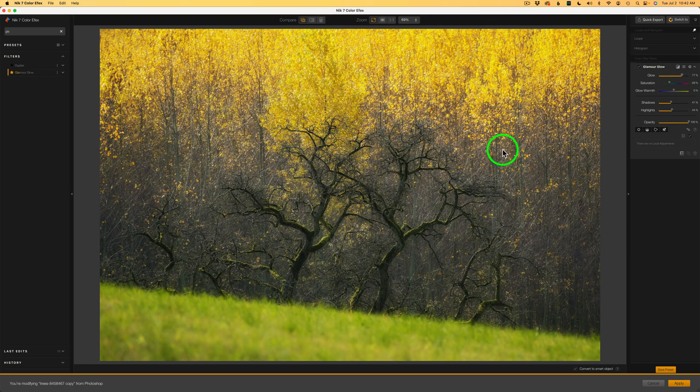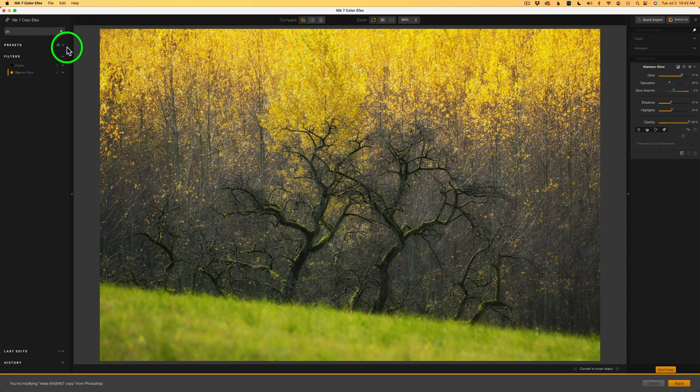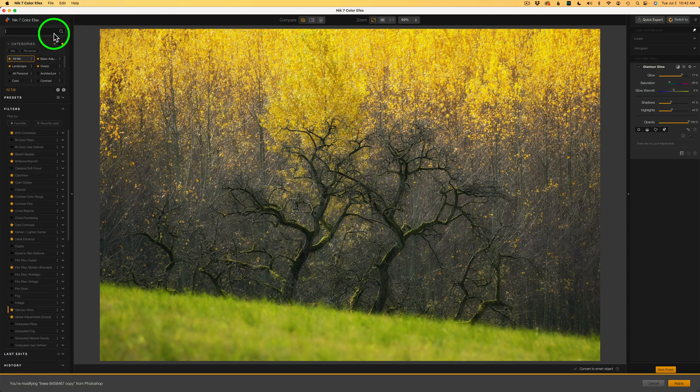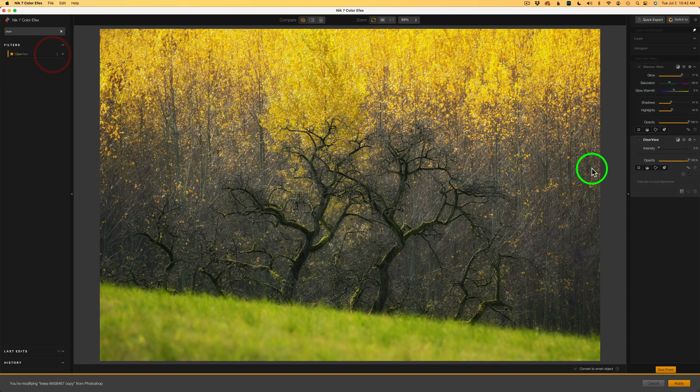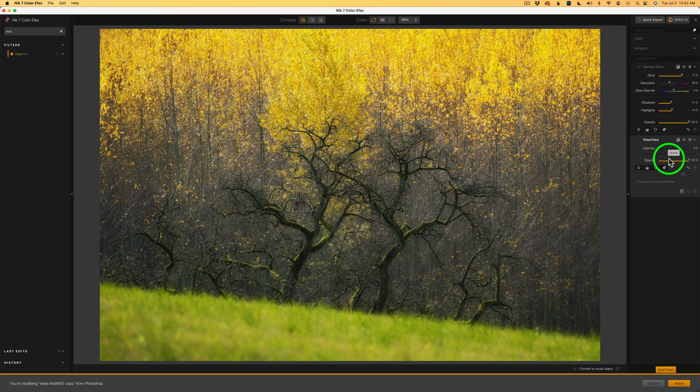So I want to explore some different possibilities to take this image in a new direction. So I'll be taking some artistic license here. I thought a nice addition to the Glamour Glow would be to add some detail back in. And I will use Clearview, a really cool filter to do that. So I'm going to come back to the search bar and click on the X. And this time I'll type in C-L-E-A-R. And there's Clearview right there. So I'm going to click the plus.